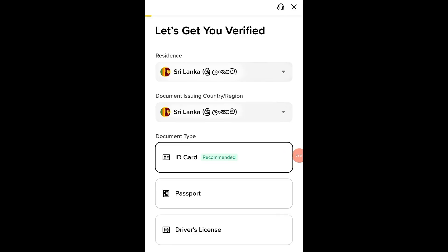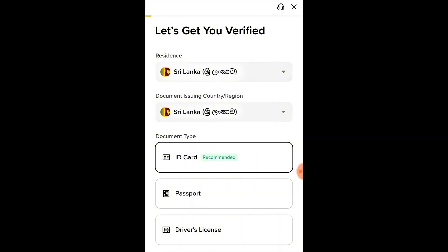Once you log in for the first time, Binance will ask you to verify your identity. This is also known as KYC, which stands for Know Your Customer. It's required by global regulations to keep your account secure and to give you full access to all Binance features, including higher withdrawal limits, event participation, and faster transactions. Tap on Verify in your profile or settings.